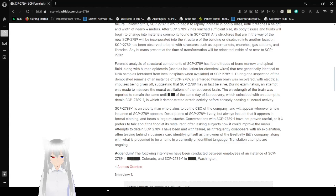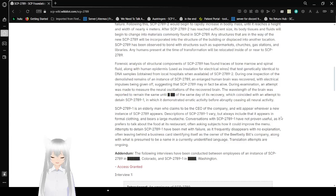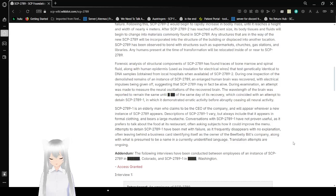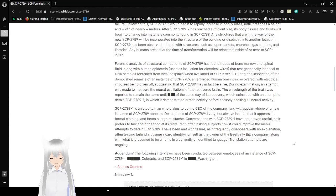SCP-2789-1 is an elderly man who claims to be the CEO of the company and will appear whenever a new instance of SCP-2789 appears. Descriptions of SCP-2789-1 vary, but always include that it appears in formal clothing and bears a large mustache. Conversations with SCP-2789-1 have not proven useful, as it prefers to talk about the food at its restaurant, often asking subjects how it could improve the menu. Attempts to detain SCP-2789-1 have been met with failure, as it frequently disappears with no explanation, often leaving behind a business card identifying itself as the owner of Beef Billy's company, along with what is presumed to be the name in a currently unidentified language. Translation attempts are ongoing.